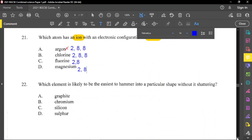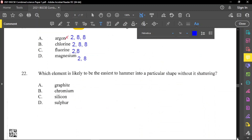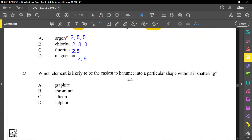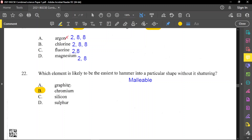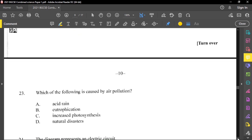Question number 22: which element is likely to be easiest to hammer into a particular shape without shattering? A substance that shatters is brittle. The property of being hammered into a shape is malleability. The only substance here that is malleable, and is a metal, is chromium. Graphite is a non-metal and is brittle. Silicon and sulfur are also non-metals, and non-metals are not malleable.